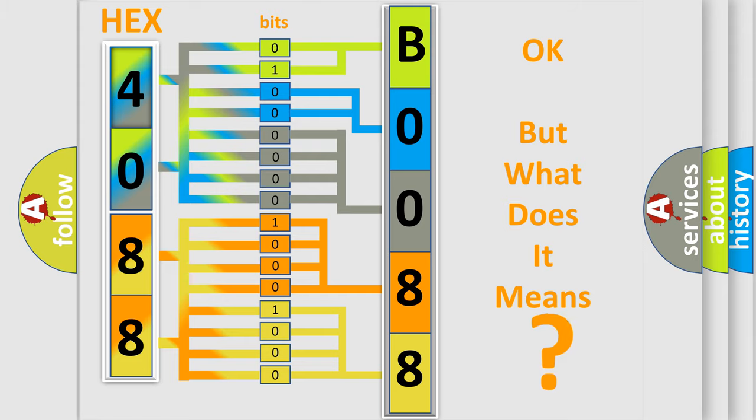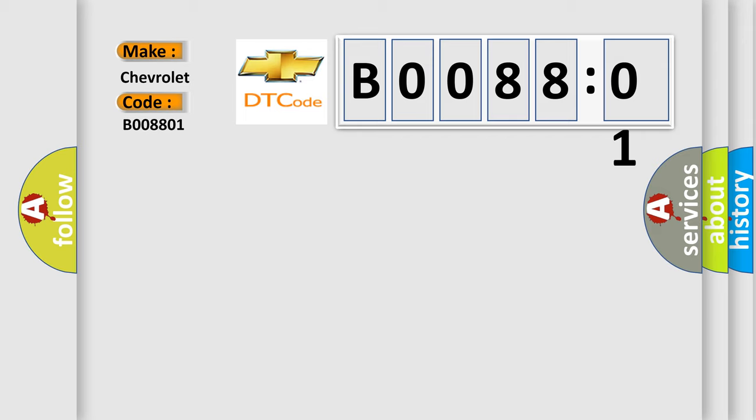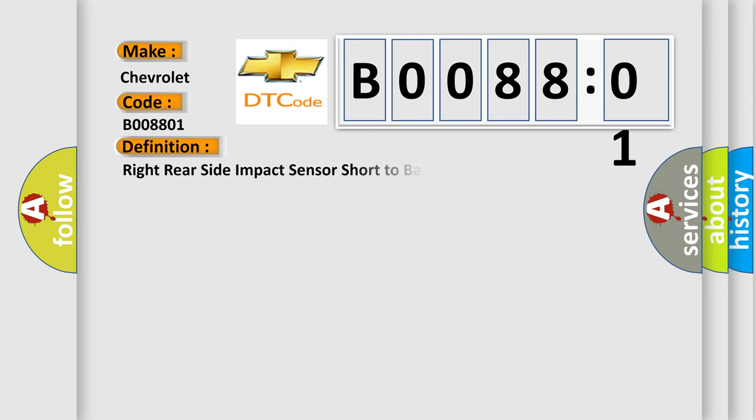The number itself does not make sense to us if we cannot assign information about what it actually expresses. So, what does the diagnostic trouble code B008801 interpret specifically for Chevrolet car manufacturers? The basic definition is: right rear side impact sensor short to battery.